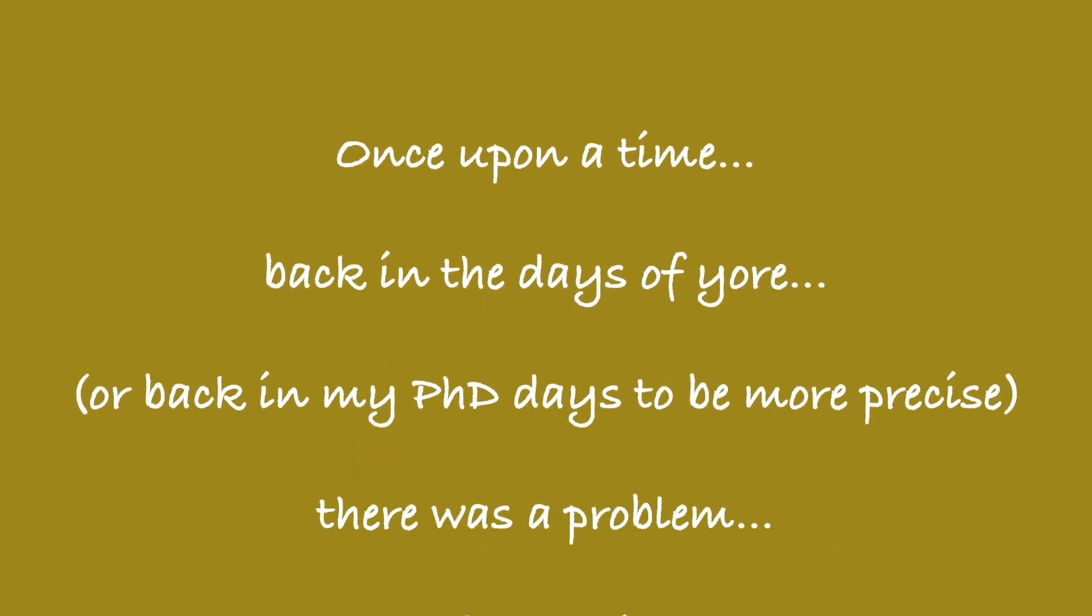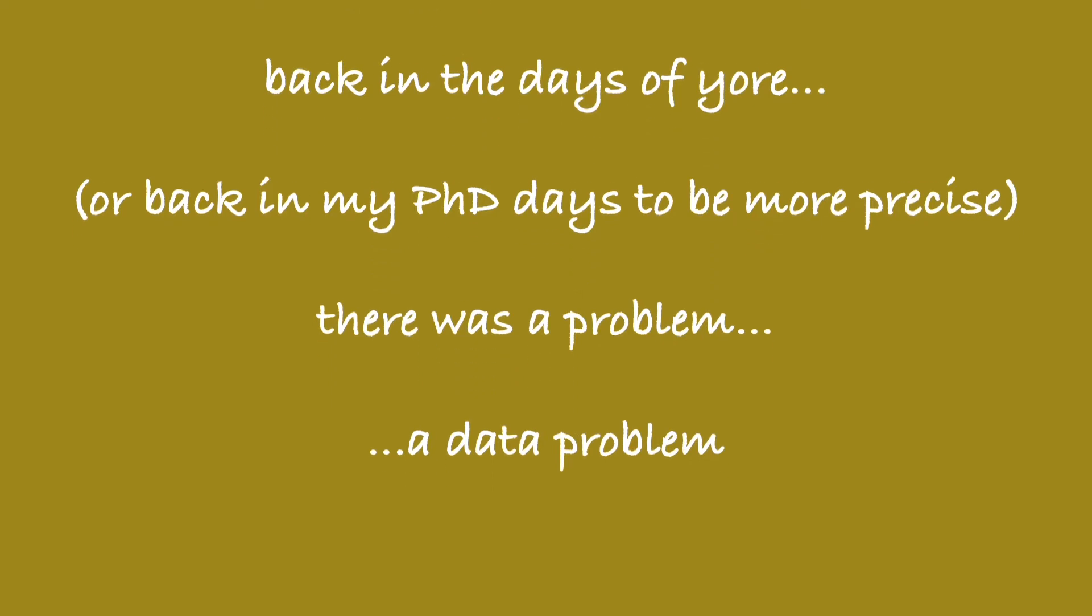Once upon a time, back in the days of yore, there was a problem, a data problem.